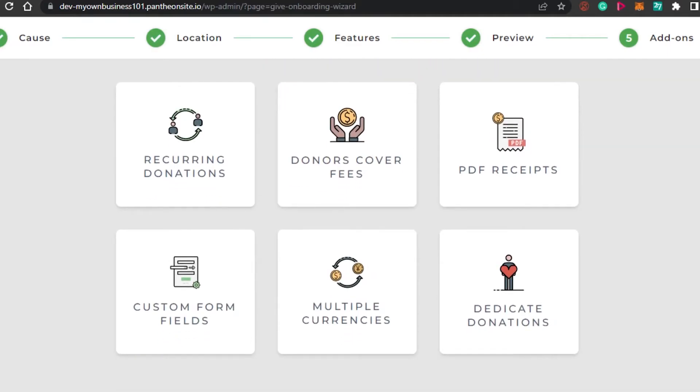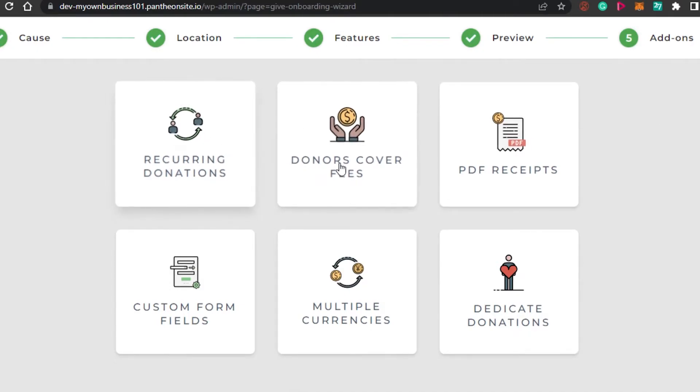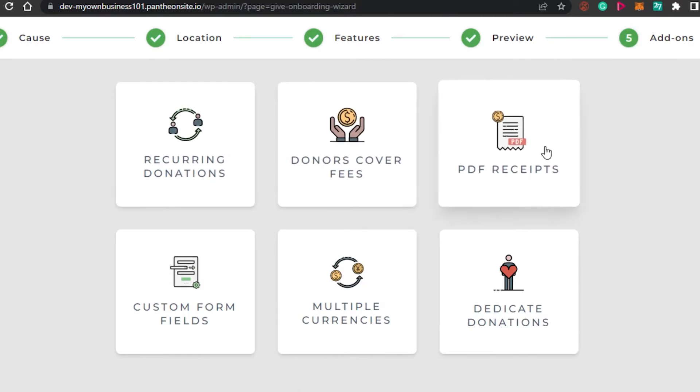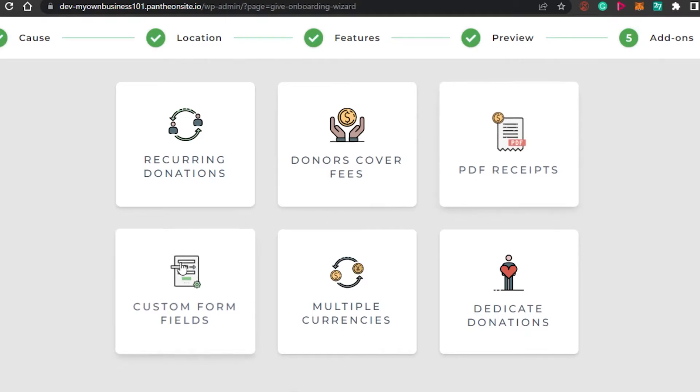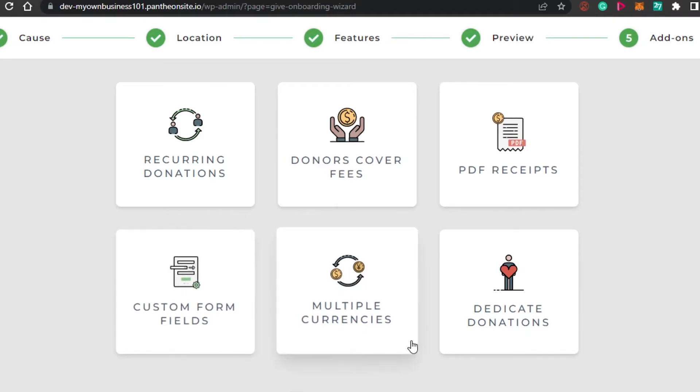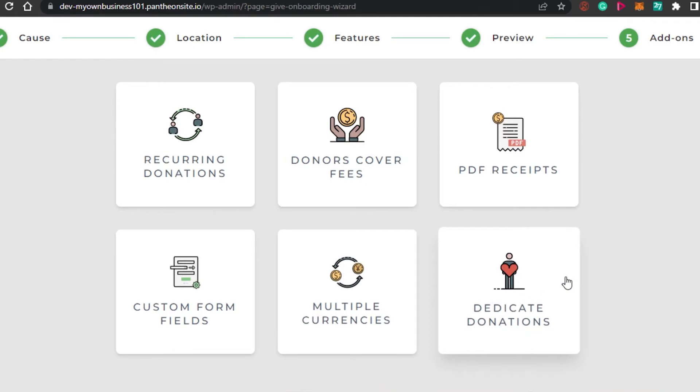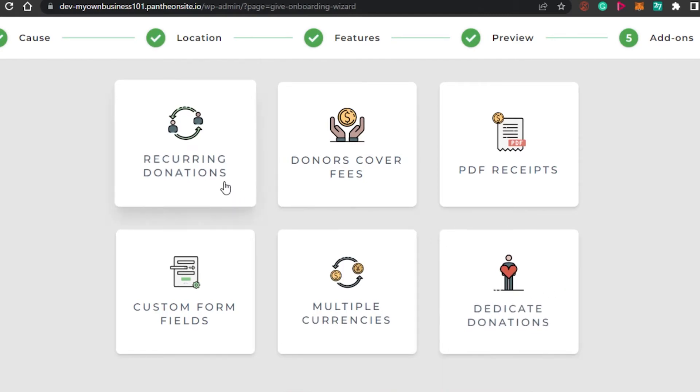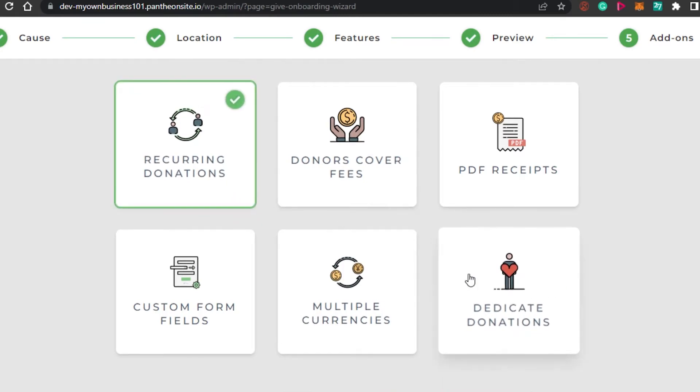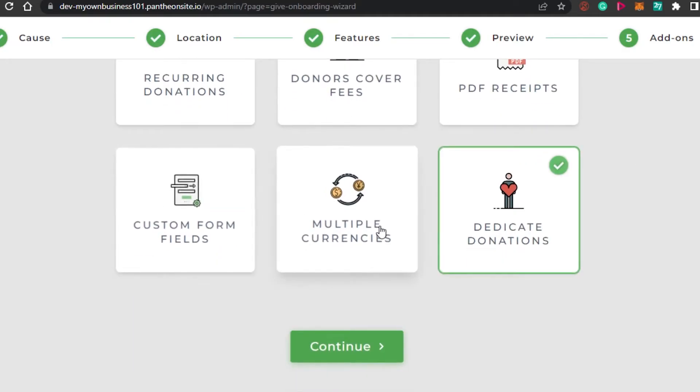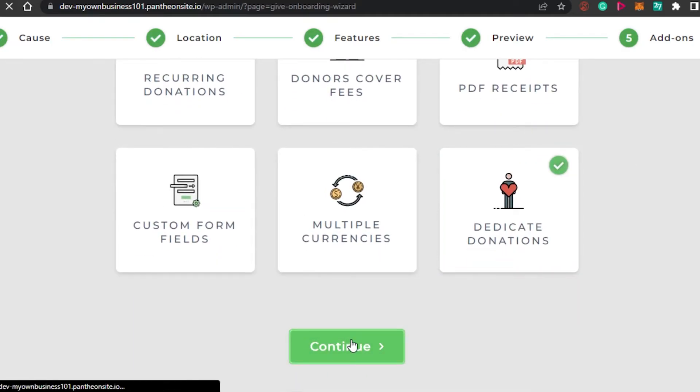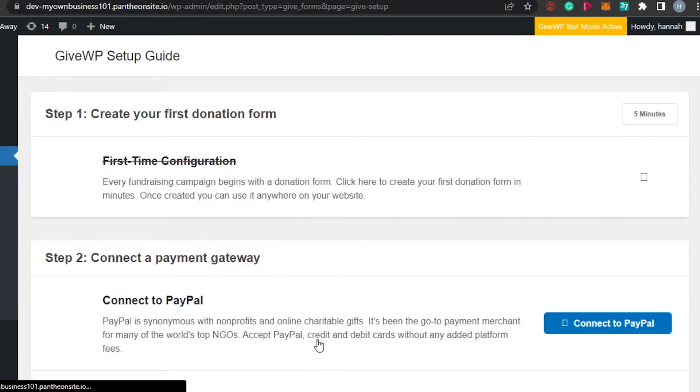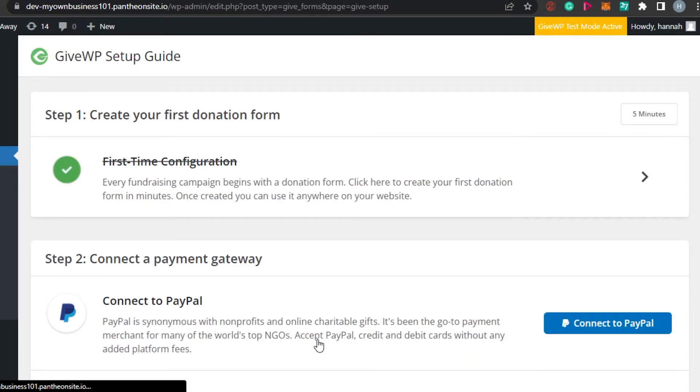So that was the preview. I will actually show you, but there are other add-ons as well. If you want to add the add-ons, for example, recurring donations, donors cover fees, PDF receipts, custom form fields, multiple currencies, dedicated donations. So I'm going to select this one and this one. These two - if you want to go for others, you can do that. Simply click on continue and GiveWP will take you to your own donation form that you have created.